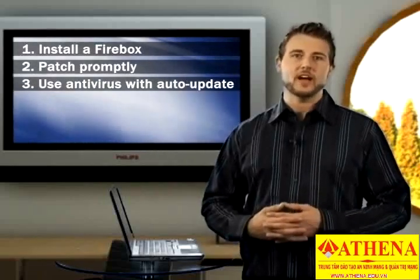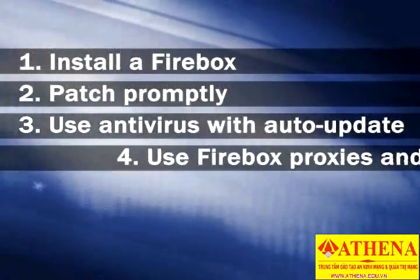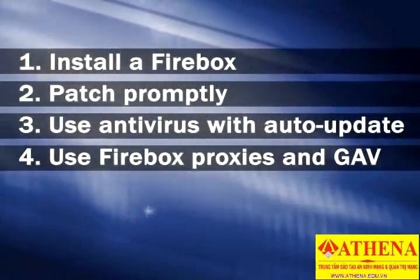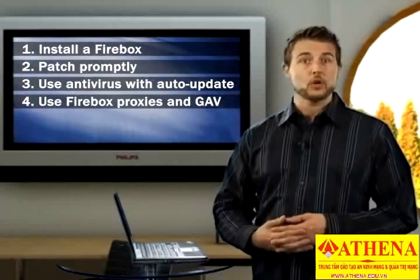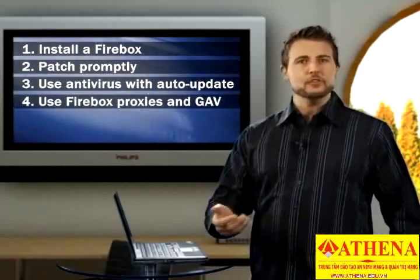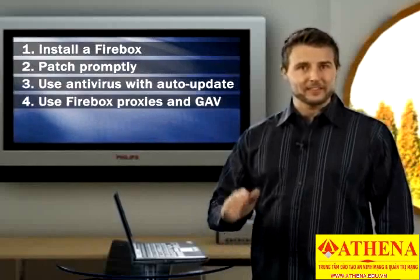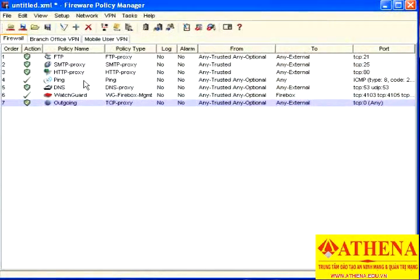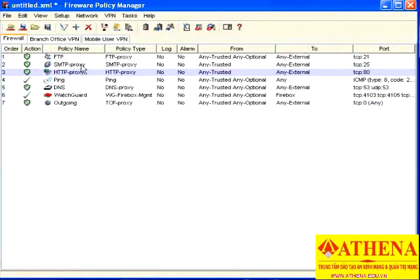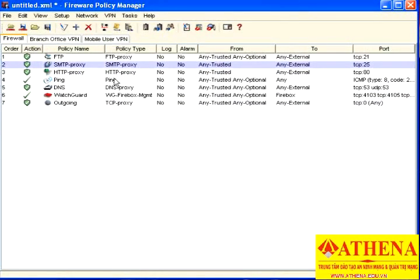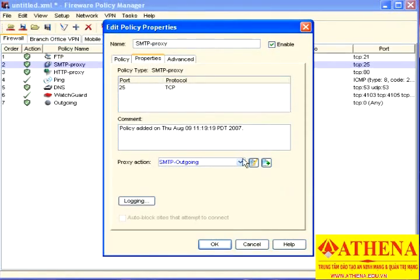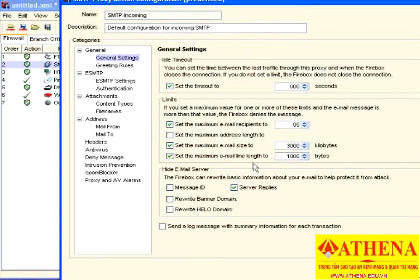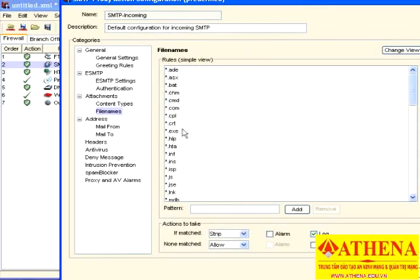If your firewall is a WatchGuard Firebox X Edge, Core, or Peak, use the proxies to filter content and stop bots. By default, your Firebox's HTTP and SMTP proxies can prevent your users from downloading executable files via email or the web. You can check for these settings in your HTTP and SMTP proxy policies. If there's an executable file type you want to block, you can add it to these settings. This feature alone prevents many web and email-based bots from making it onto your network.